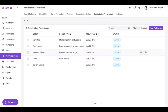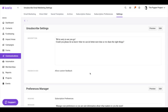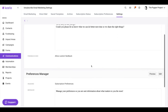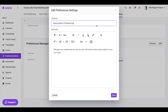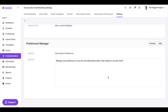So how can a contact let you know what subscription preference they want? We're going to look at the Settings tab over here. This is where you get your unsubscribe page, but now we also have a Preferences Manager, where you can edit it and let your contacts select what subscription preference they want.